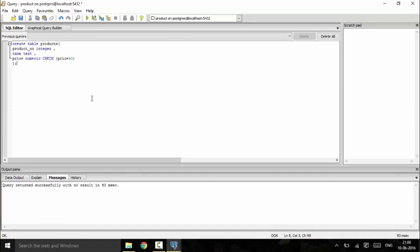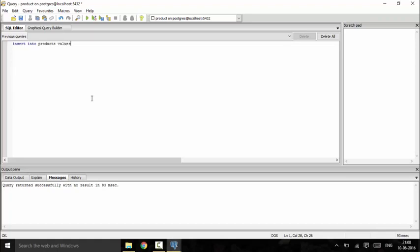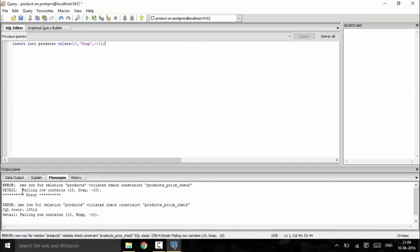Now we will enter data into our table using INSERT. For the values, we use 10 as the product number, 'soap' as the product name, and first I will enter minus 10 as the price to make it invalid. You can see that I get an error: 'new row for relation products violates check constraint.'